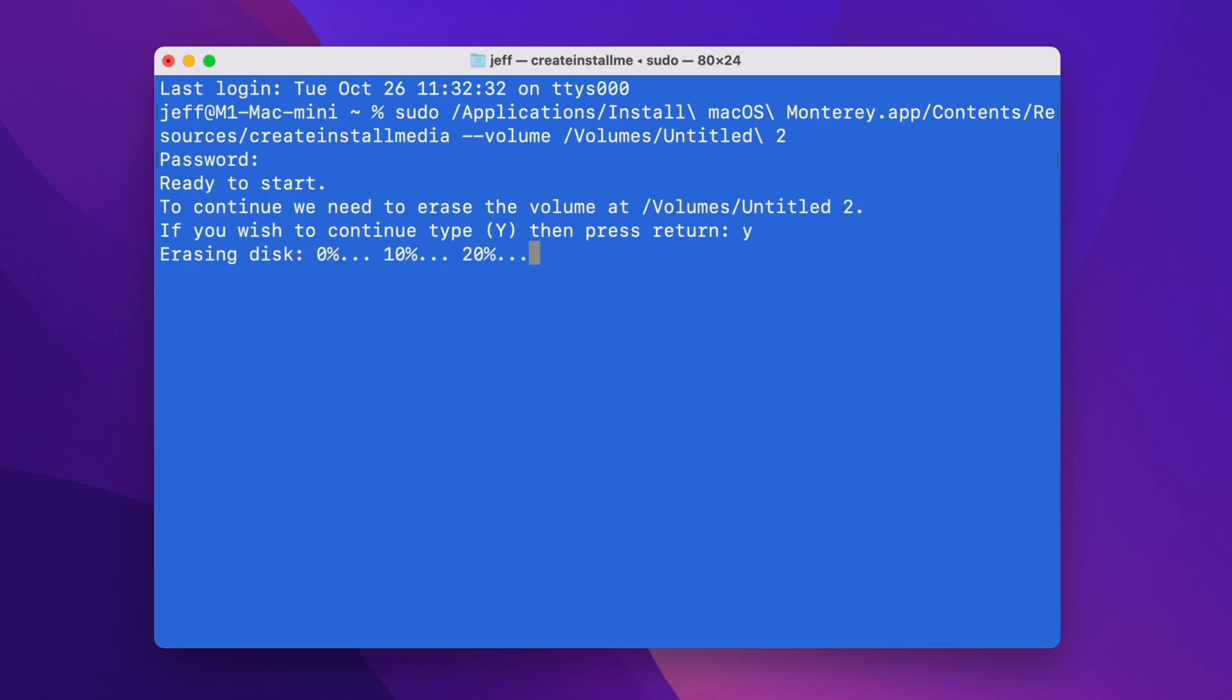So the first thing that happens when you do this is your disk will be erased. That's why it was so important to make sure there was nothing important on your drive. So this will take a little while. I've sped it up a little bit. Next is going to make the disk bootable. That's why we format it as macOS Extended Journaled.